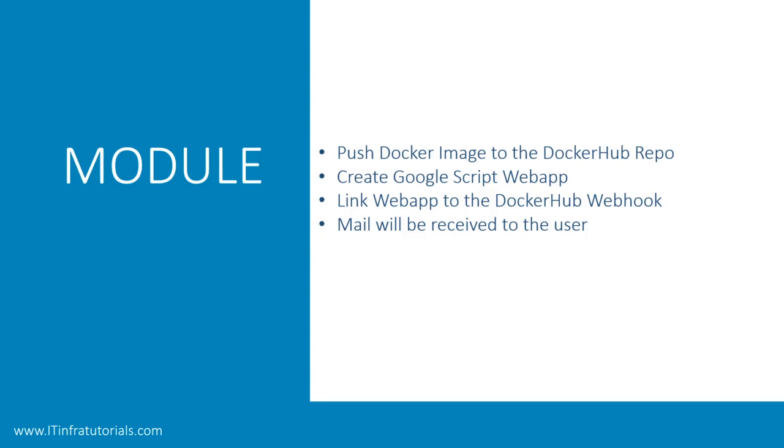Next thing is, they should know the basics of Google script, how to create a Google script, how to deploy a web app. I will also be covering that, that's pretty easy.